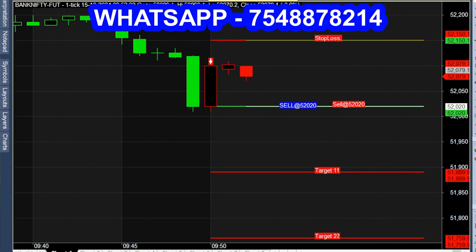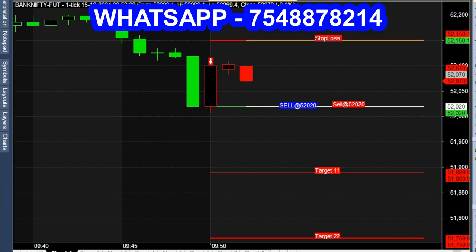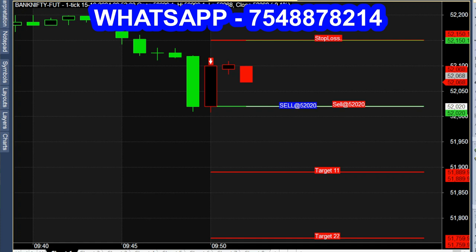Now, October 15th. In the future, there is a 1-minute chart. If you want to open a sell call in the market for 30 minutes, a sell at 52,020. There is a red candle — that is our entry line. We use a breakout strategy here. We will see a 1-minute candle in Bank Nifty Future.